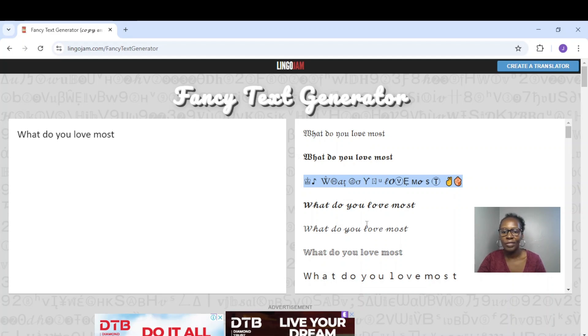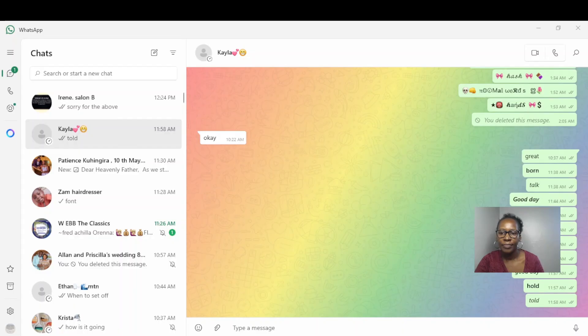Onto my WhatsApp. So let's paste it on WhatsApp.